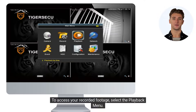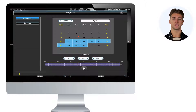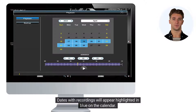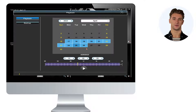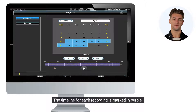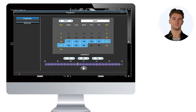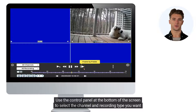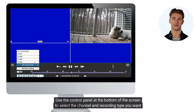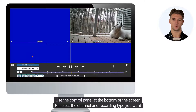To access your recorded footage, select the Playback menu. Dates with recordings will appear highlighted in blue on the calendar. The timeline for each recording is marked in purple. Click the Play button to enter the Playback page. Use the control panel at the bottom of the screen to select the channel and recording type you want to view.